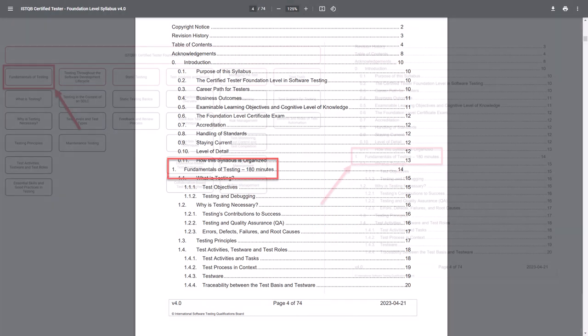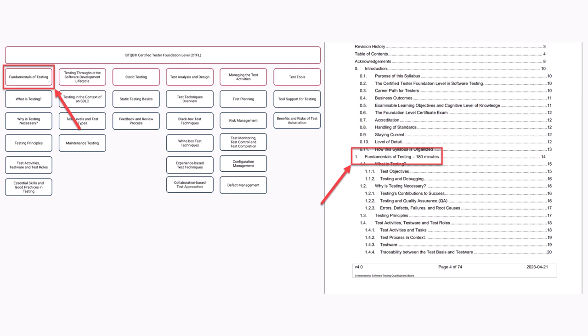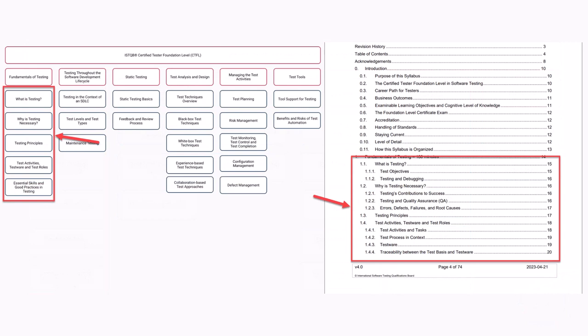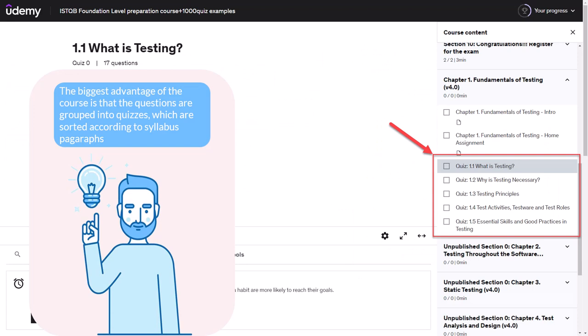The syllabus is structured according to the scheme we showed earlier. It has six chapters and the first chapter is Fundamentals of Testing. Each chapter is approximately 10 pages of content and consists of paragraphs, which are formally called learning objectives. The first chapter has five paragraphs: What is Testing, Why is Testing Necessary, Testing Principles, Test Activities, and Test Ware and Test Roles. All paragraphs are in the syllabus. The course is built according to the same structure — six chapters with questions sorted by the paragraphs of each chapter — making it easier to study the material.